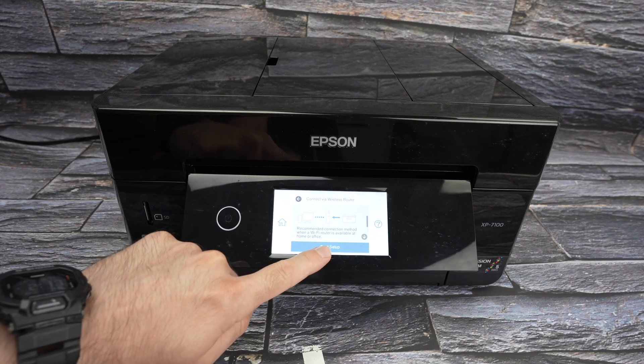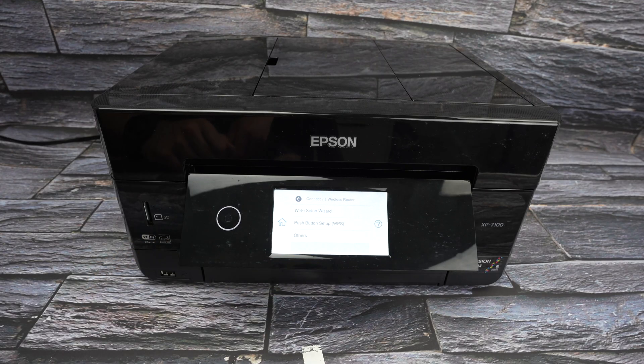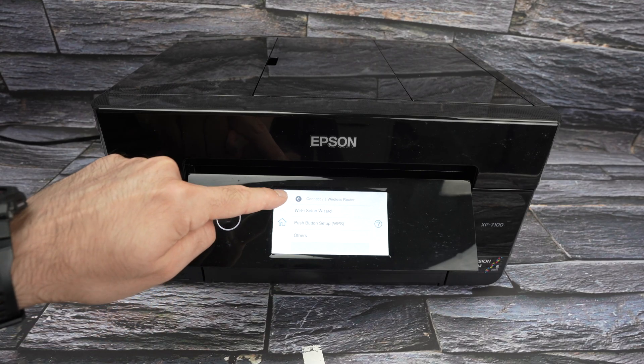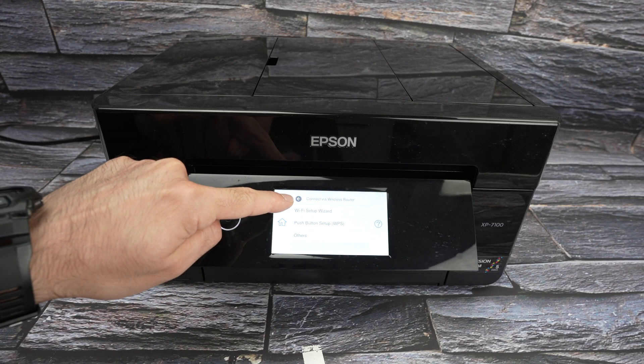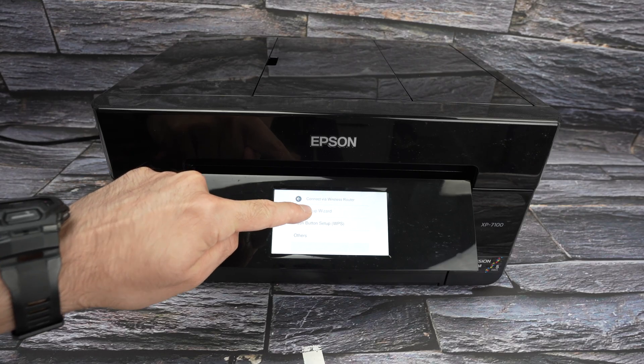Select start setup. Then we need to select Wi-Fi setup wizard, the first one.